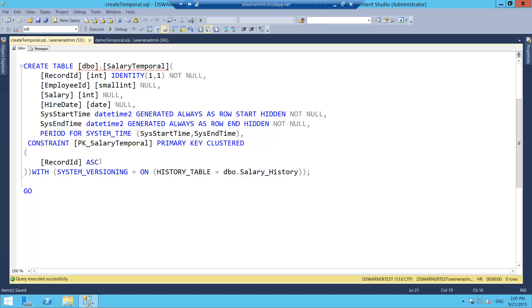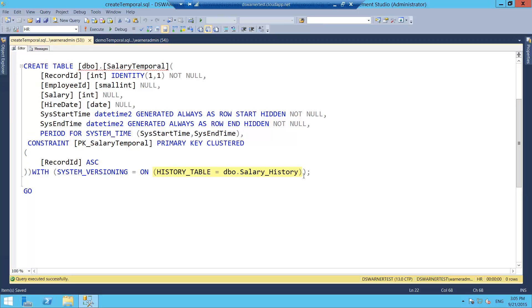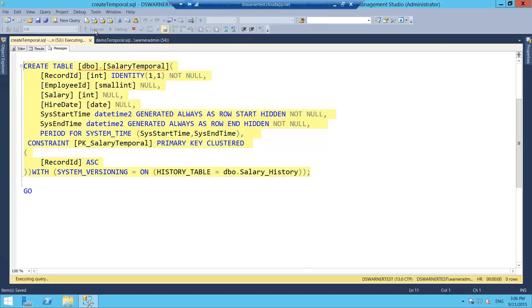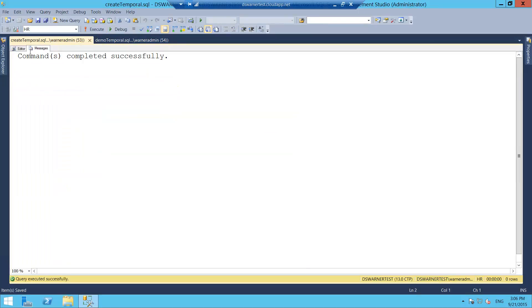And I have to create a primary key that's necessary if you're creating a temporal table. Finally, we have to specify the option SystemVersioning equals on. And we have to specify a name for the history table. We don't really have to specify the name, but it is recommended because otherwise you get one of those ugly auto-generated names by SQL Server. So let's just run this. We'll create our table. And that completes successfully.